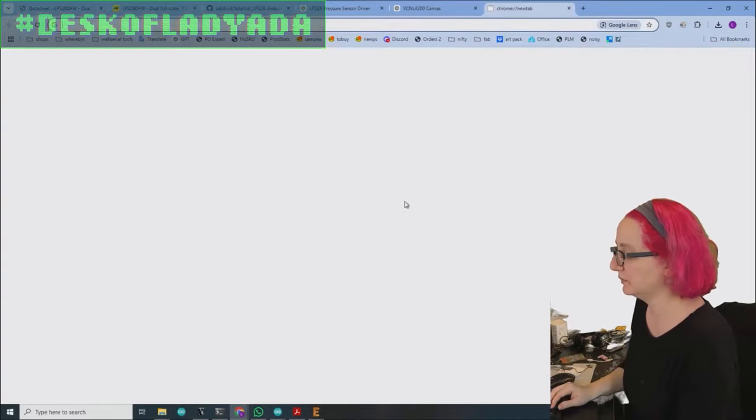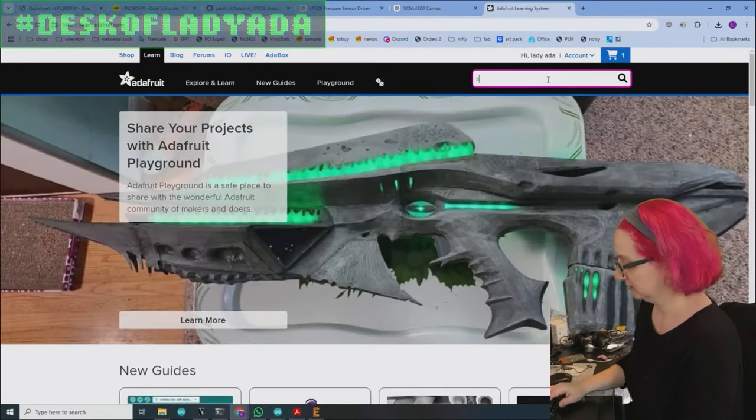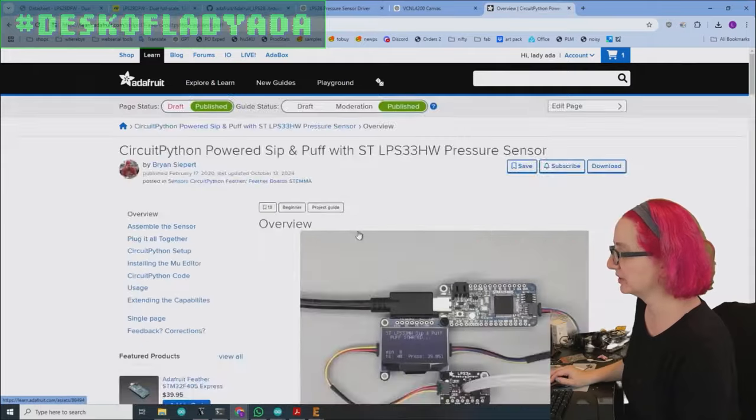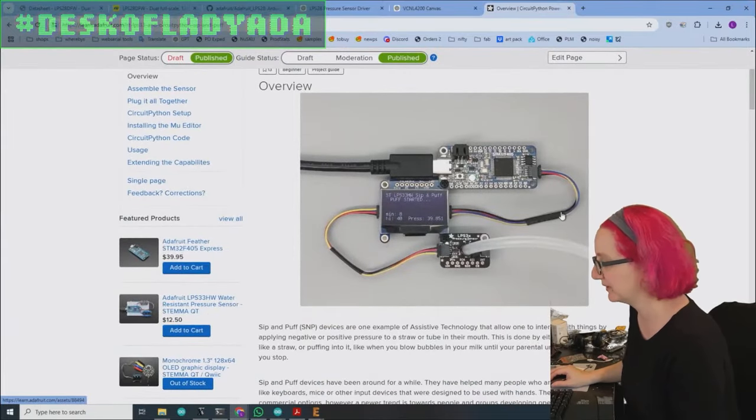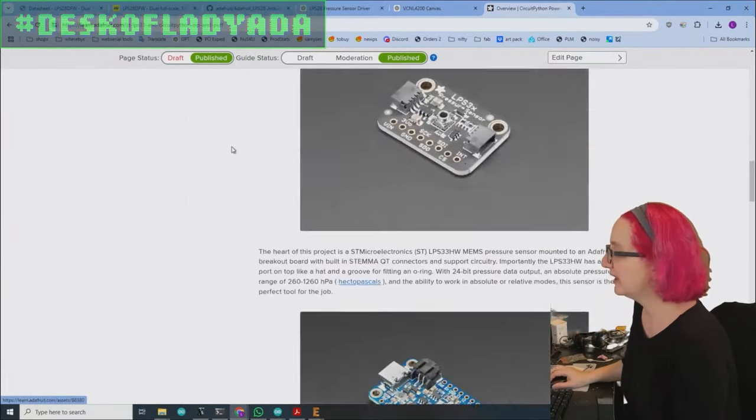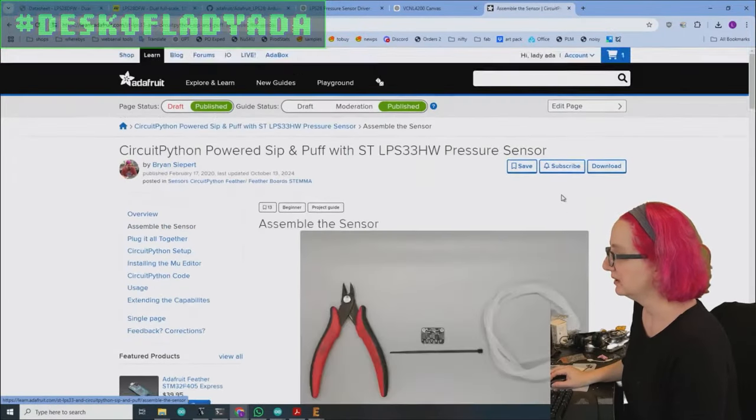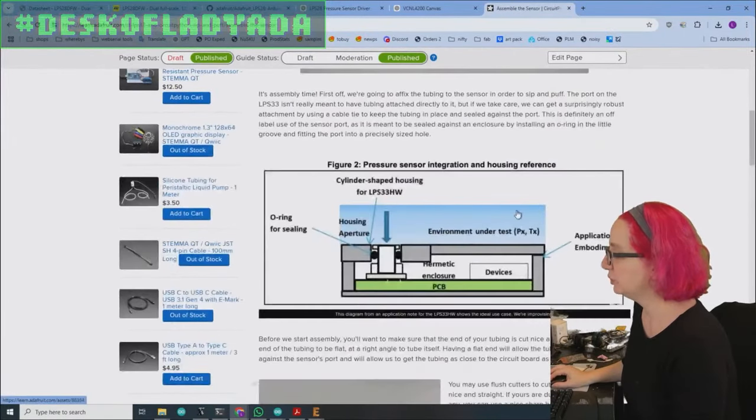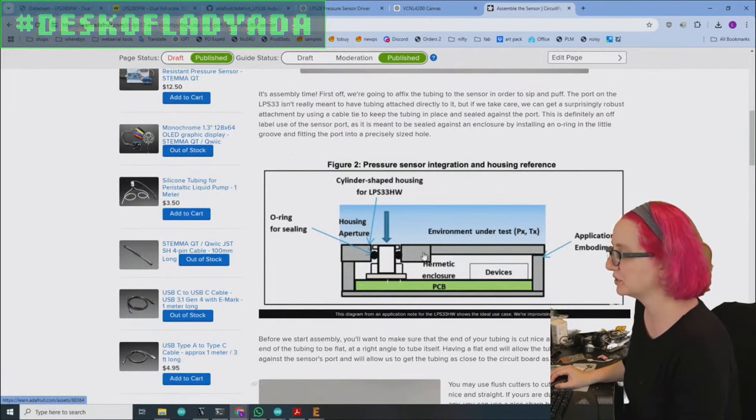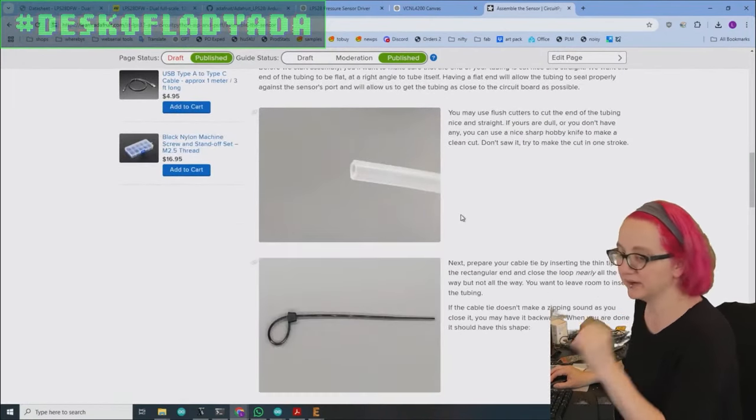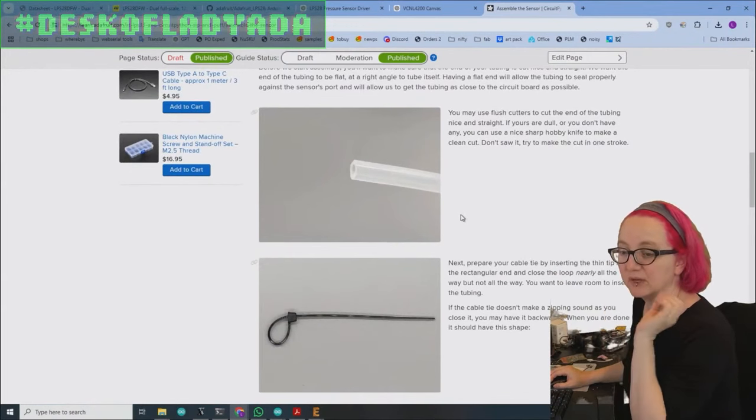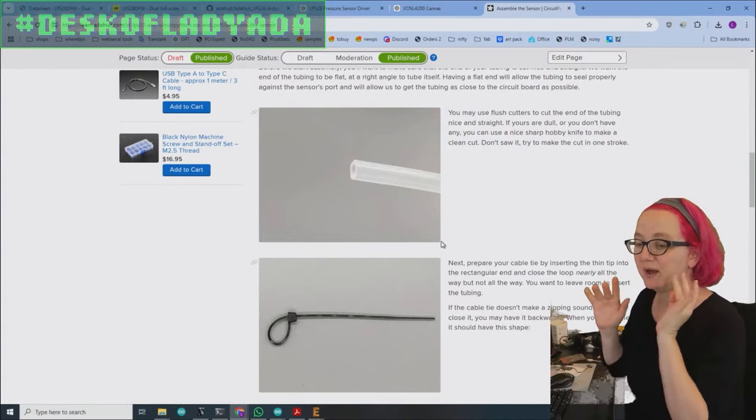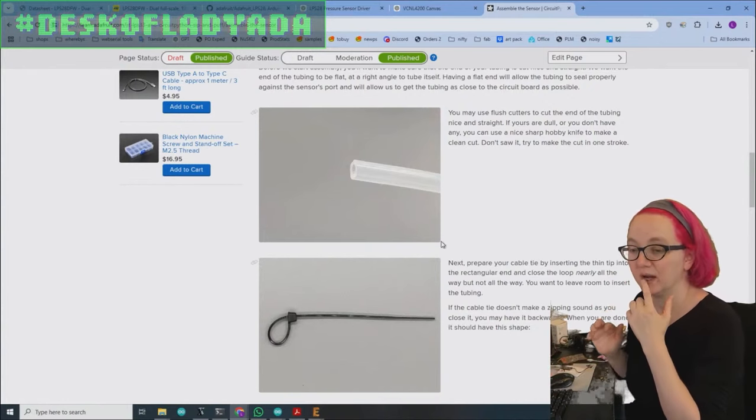You can also use this to clamp. So if you go to learn, we did the sip and puff project with a very similar sensor, the LPS 33. With that one, you take this tubing. This is what the datasheet suggests. They're like, oh, you would just put it in this aperture housing thing. But we wanted to have a tube so you could suck and blow into it. And that's how you actually send. You could do Morse code.